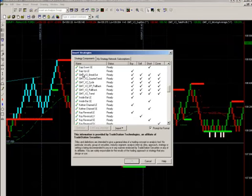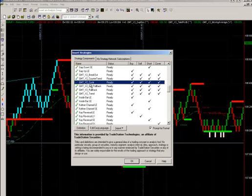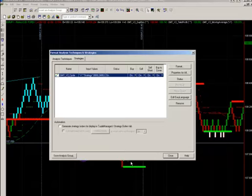You'll see we've got a suite of GMT V2 strategies. We want the cycle trader, so we go OK. And you can see there it is.